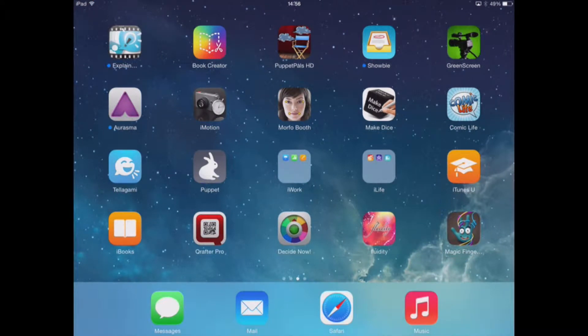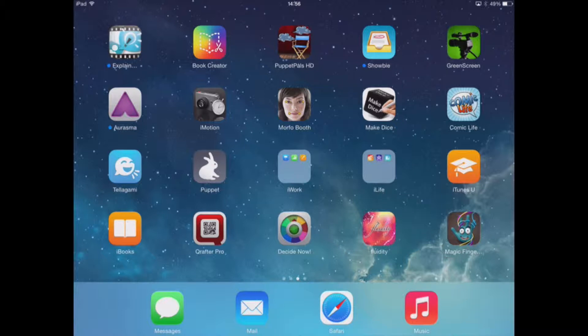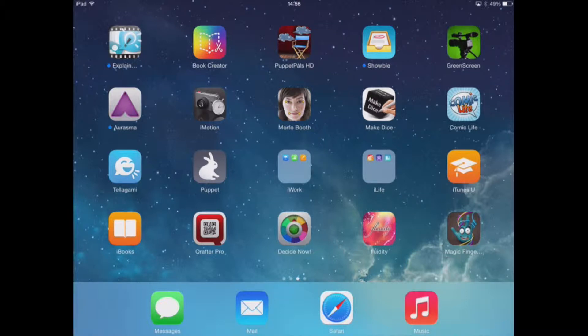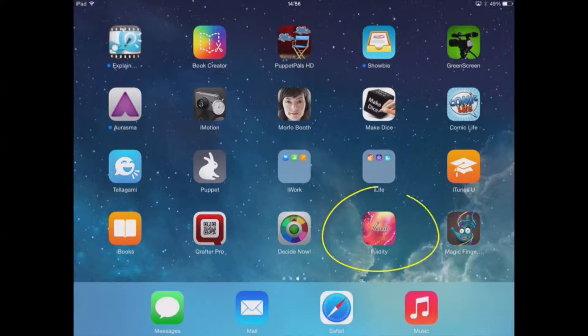In this break time out video we're going to be looking at a couple of apps which we could classify as cause and effect apps, which are great little apps to help calm a child down who may become agitated or anxious at some point during the school day. The first of these apps is called Fluidity.